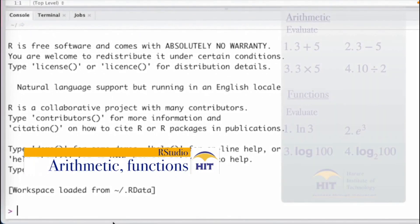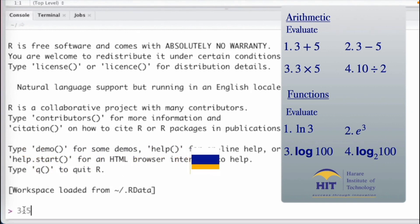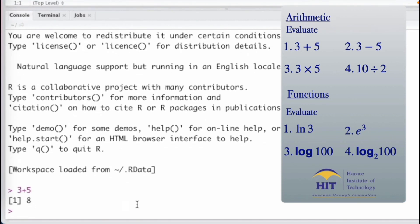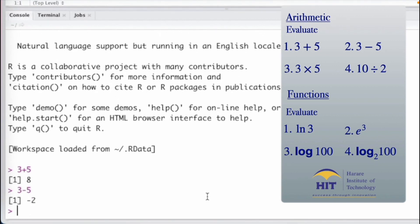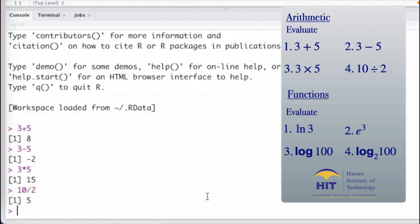I'll now look at some basic functions, starting with arithmetic. For 3 plus 5, you type it in and press Enter — it gives you 8. For 3 minus 5, you get negative 2. For 3 times 5, you get 15. And for 10 divided by 2, you press Enter and get 5. So here I'm just using RStudio as a calculator.